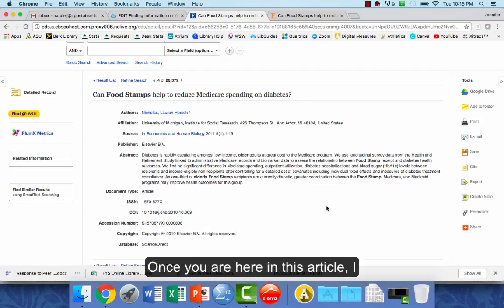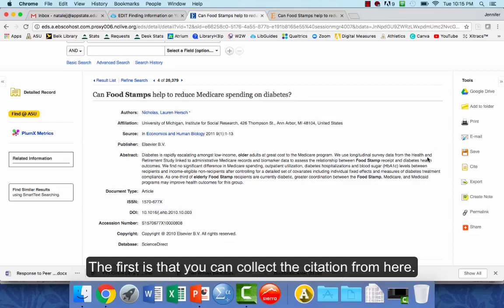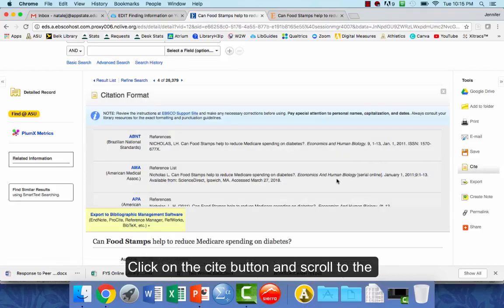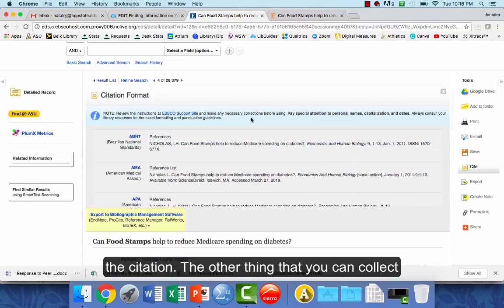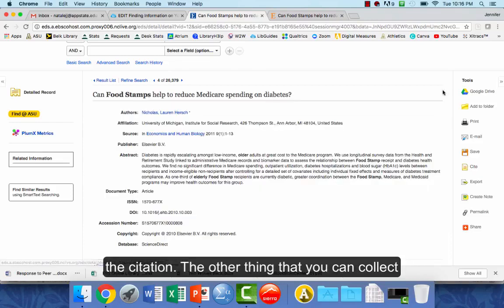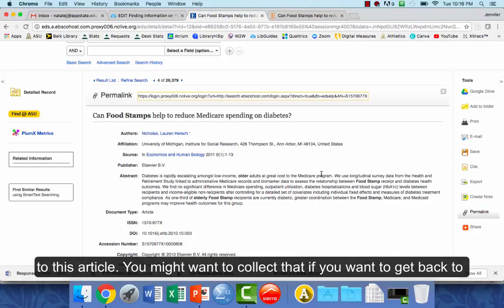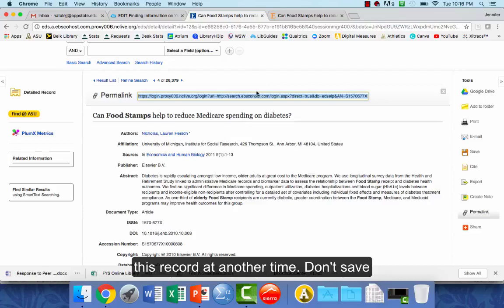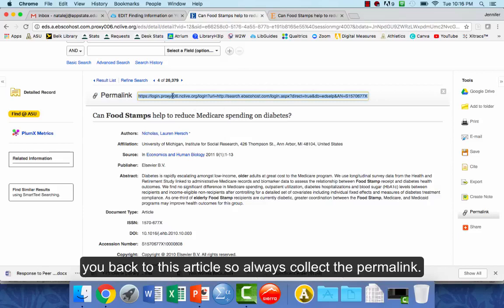Once you're in an article, there are two things you might want to collect. First, you can collect the citation right from here — click on the cite button, scroll to the citation style you're using for your paper, and use that citation. The other thing to collect is called a permalink, which is a permanent link back to this article. Don't save the URL at the top like you would a normal website — it won't get you back to this article. Always collect the permalink.